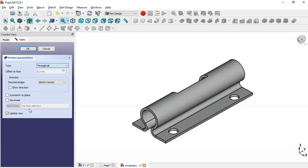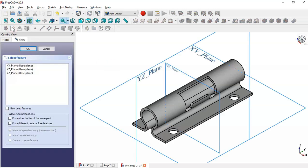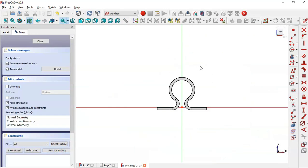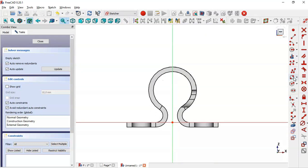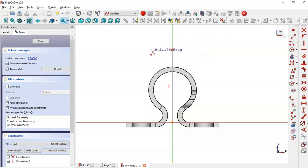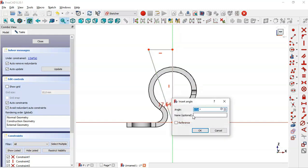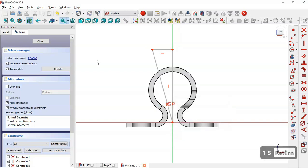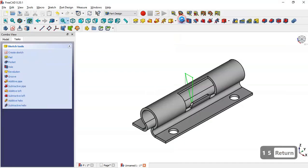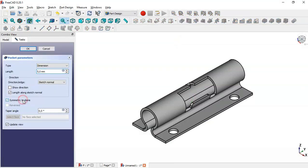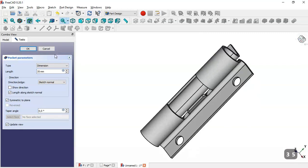In the Pocket tool, set the type to go through, check the reverse option, and click OK. Now create a new sketch in the XZ plane, switch to section view, and use the polyline tool for this sketch. Select this line and this line, change the angle to 15 degrees, close the sketch, go to the Pocket tool, check symmetric to plane, change the length to 15, and click OK.